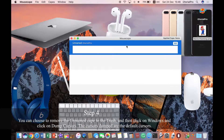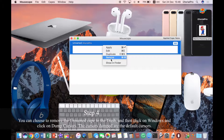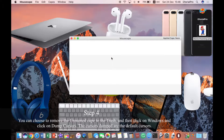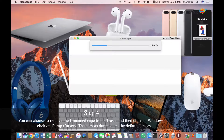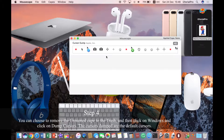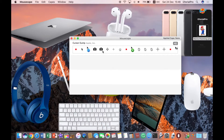Step 4. You can choose to remove the unnamed cape to the trash, then click on Windows and click on Dump Cursors. The cursors dumped are the default cursors.